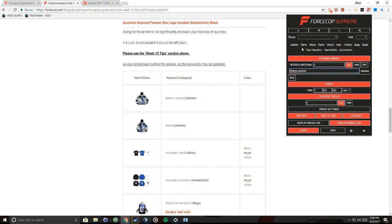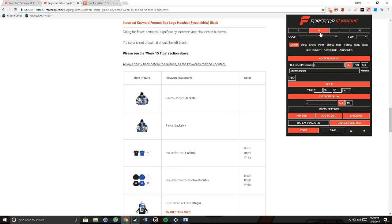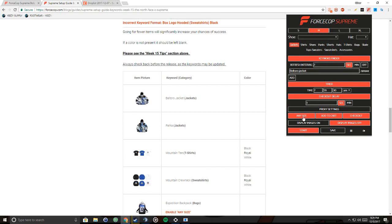So we go up here and hit jackets and you choose whatever size you want. If you don't care you can put any size which is labeled right here. But also what they recommend is that you choose a size like for me I do medium and any size so that it goes for your size first. But of course if it's sold out then it goes for any size which is honestly the best thing.